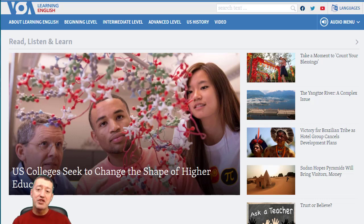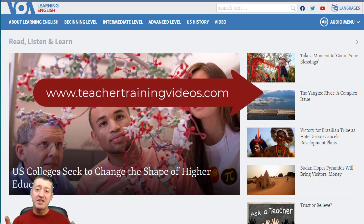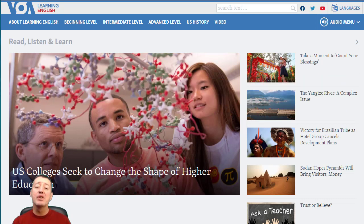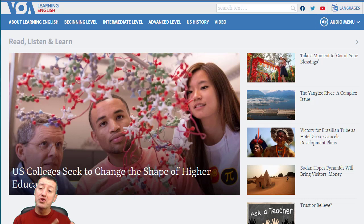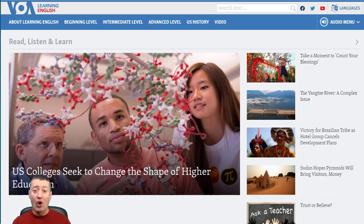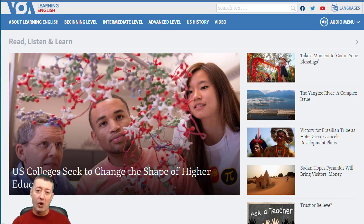Hi, this is Russell Stanard from Teacher Training Videos. If you're a teacher or a student, you're really going to find this video useful because I'm going to show you a website that's got masses of material that we can use either in the classroom with our students, or that students can work with alone. I've just had to write a report on the content of this website, so I really know it inside out, and it's worth just sitting back and watching the whole of this video because I'm going to point out some amazing gems.